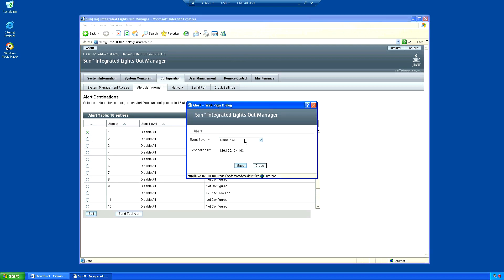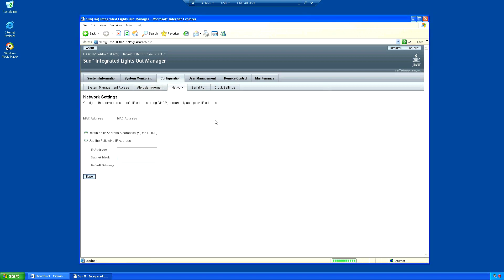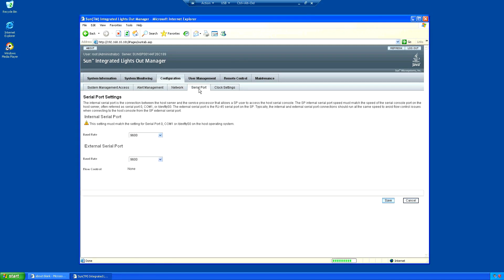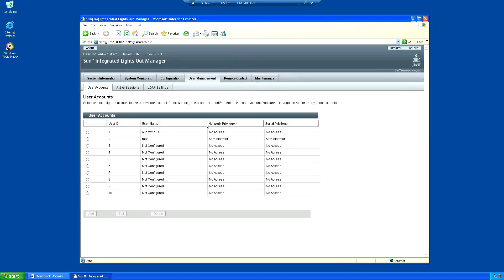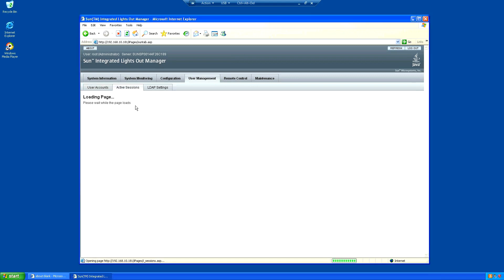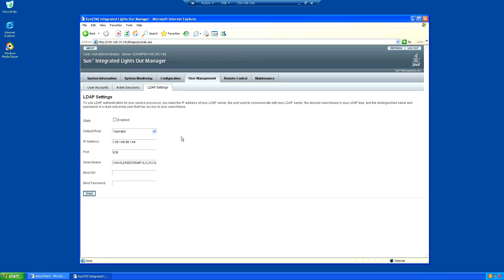If you look at those IP addresses they come back to UBS Bank. Network settings - this is just the local settings for ILOM, the IP and everything. ILOM also has a serial interface which is configured there, and lastly the clock settings with NTP settings. User accounts - there's just one in there at the moment. Active sessions, LDAP - there's another UBS IP address here and a little bit of information.